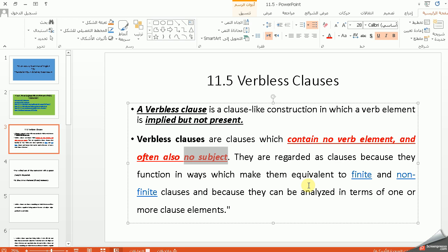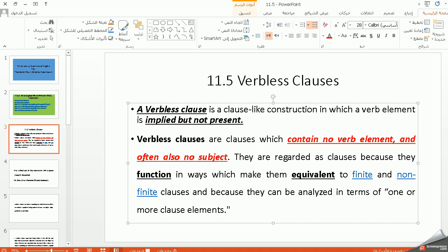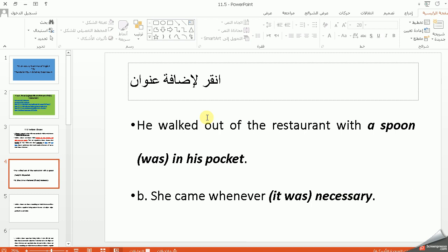They are regarded as clauses because they can be analyzed in terms of one or more clause elements. هذه الملاحظة مهمة — إذا هي ما بيها verb وما بيها subject، ليش تعتبر clause؟ نعرف أن من features الـ clause أنها تحتوي على subject وverb، لكن هي تعمل function بشكل equivalent to finite or non-finite clauses. وهذا يجي بالامتحانات التنافسية في الماجستير أو الامتحانات النهائية.